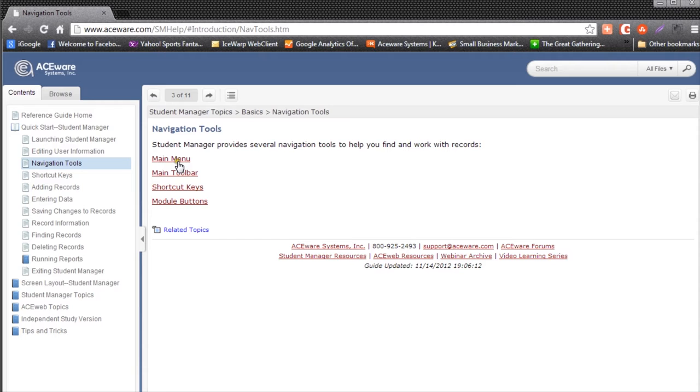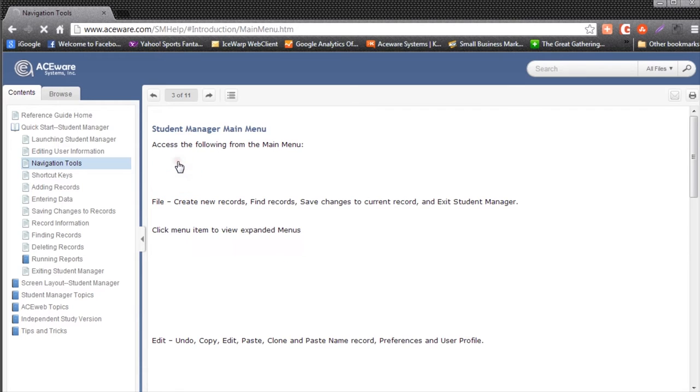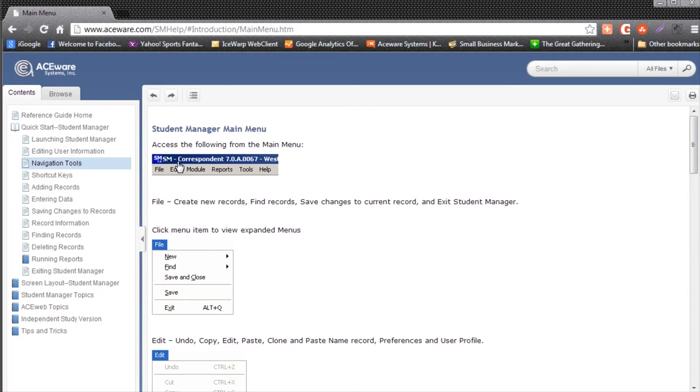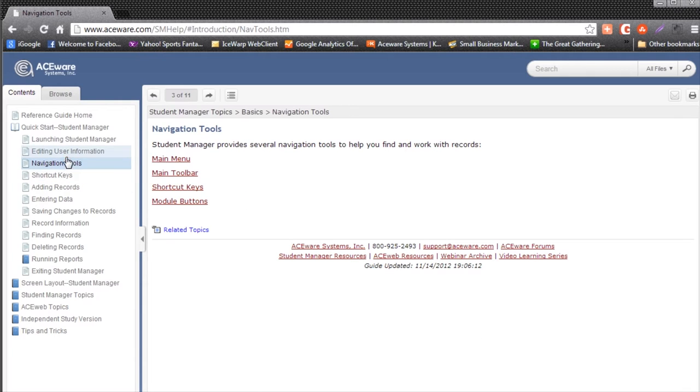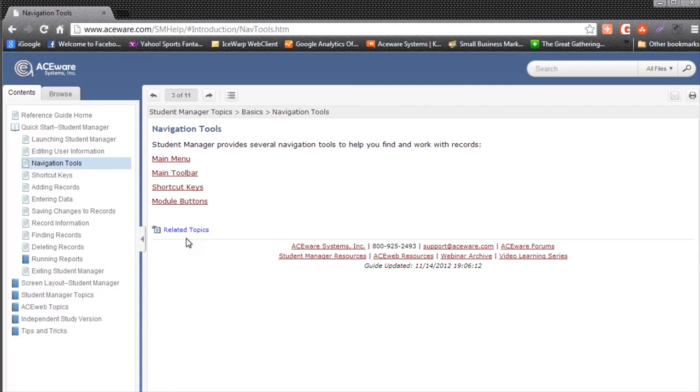Sometimes there's other links within that help that I can click on to drill deeper into the help and get even more detailed information. If you look at the bottom of this help page, I'm in Navigation Tools right now.